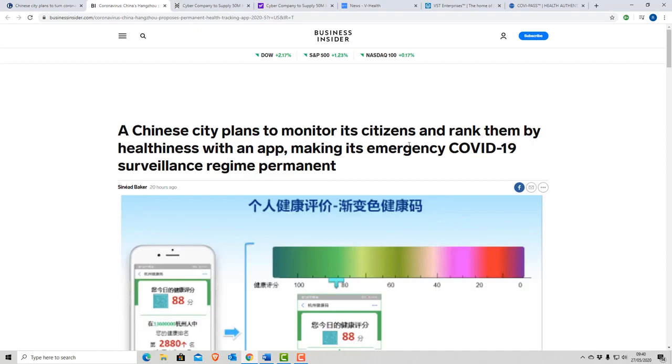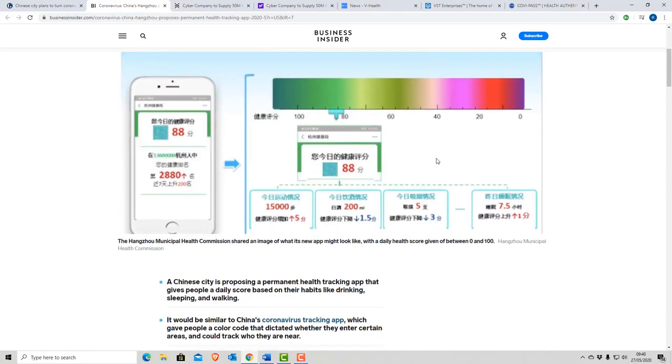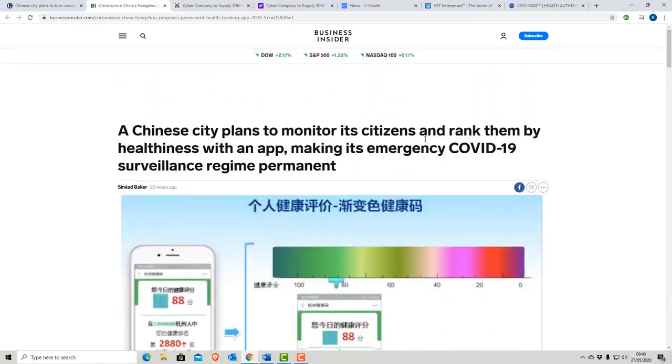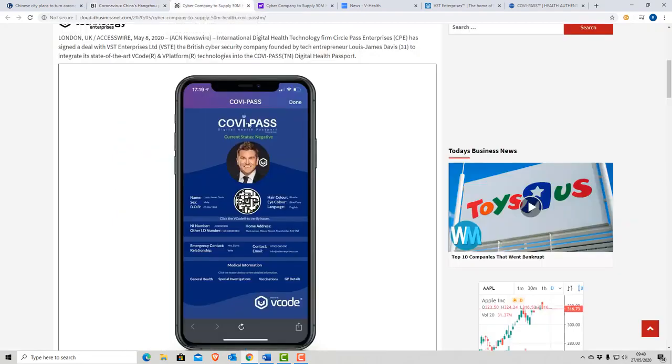So it's about controlling people. In another article, a Chinese city plans to monitor its citizens and rank them by healthiness with an app, making its emergency COVID-19 surveillance regime permanent. Dear, dear, dear. So absolute tyranny, 1984 style, monitoring and tracking and tracing.